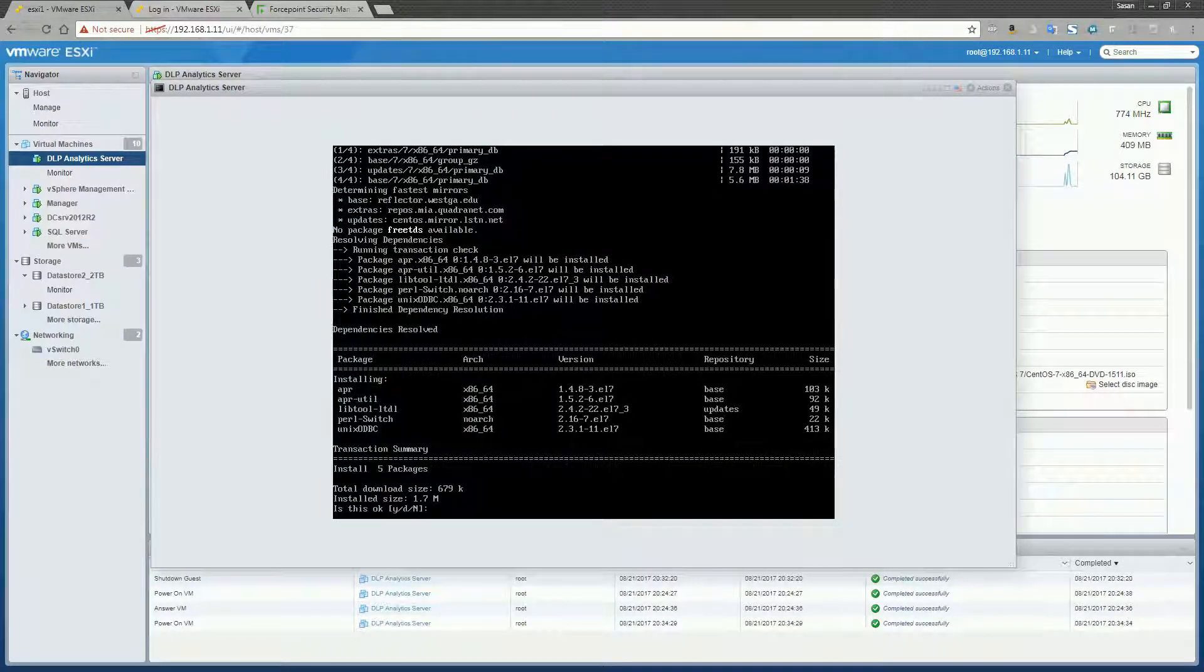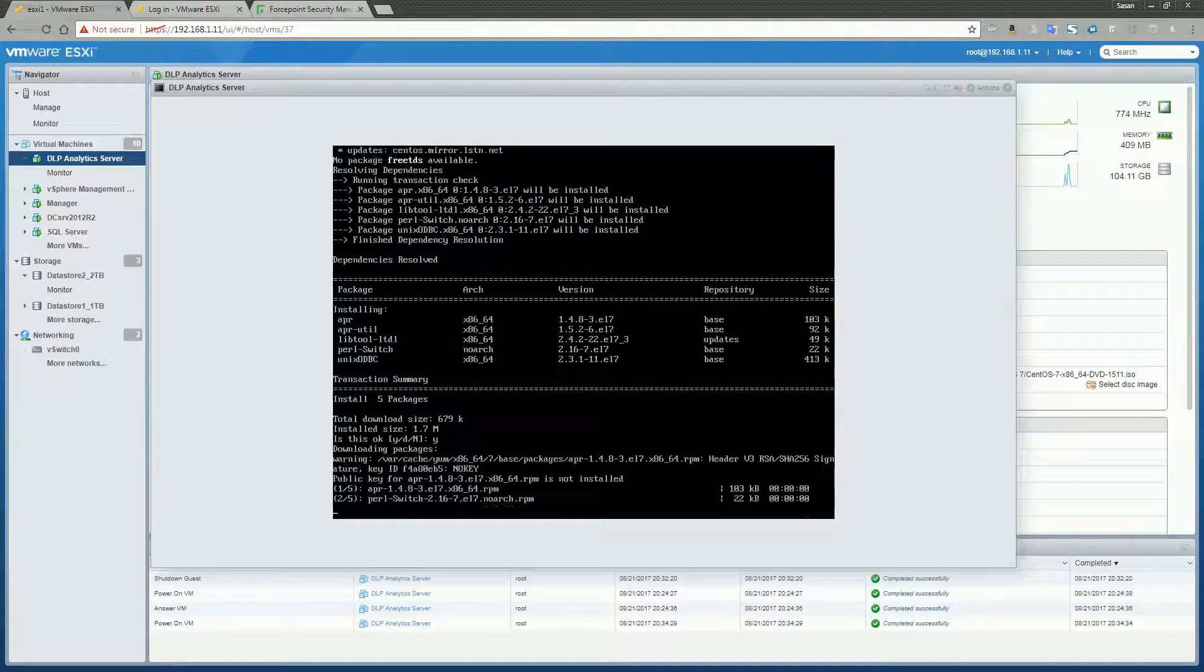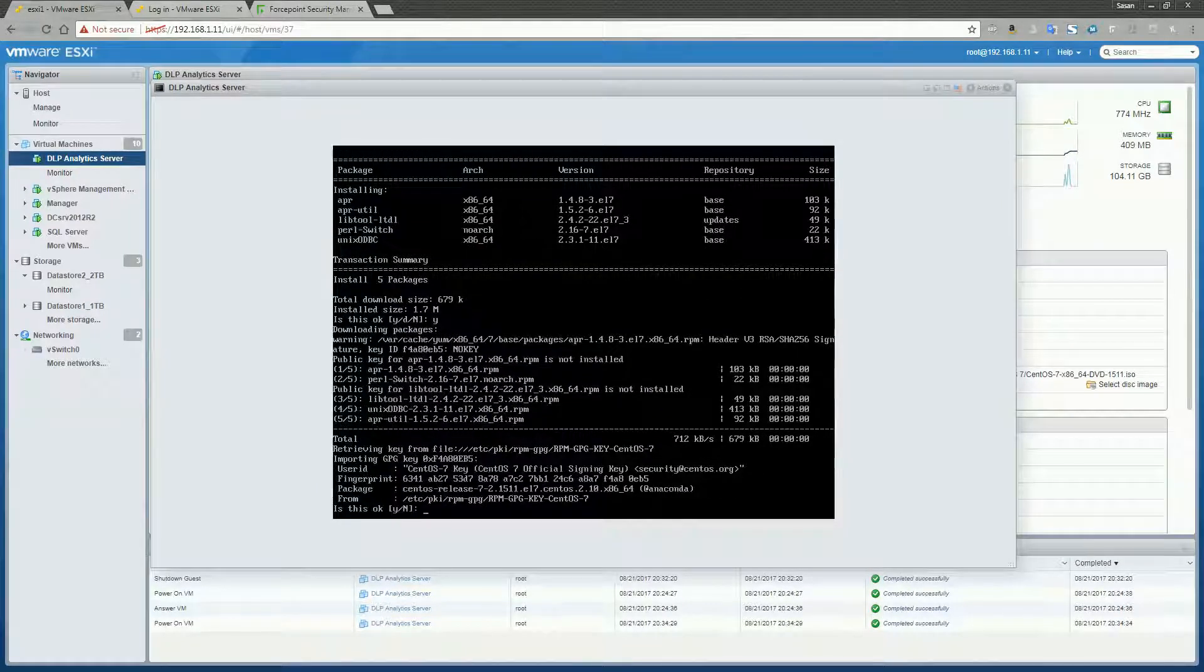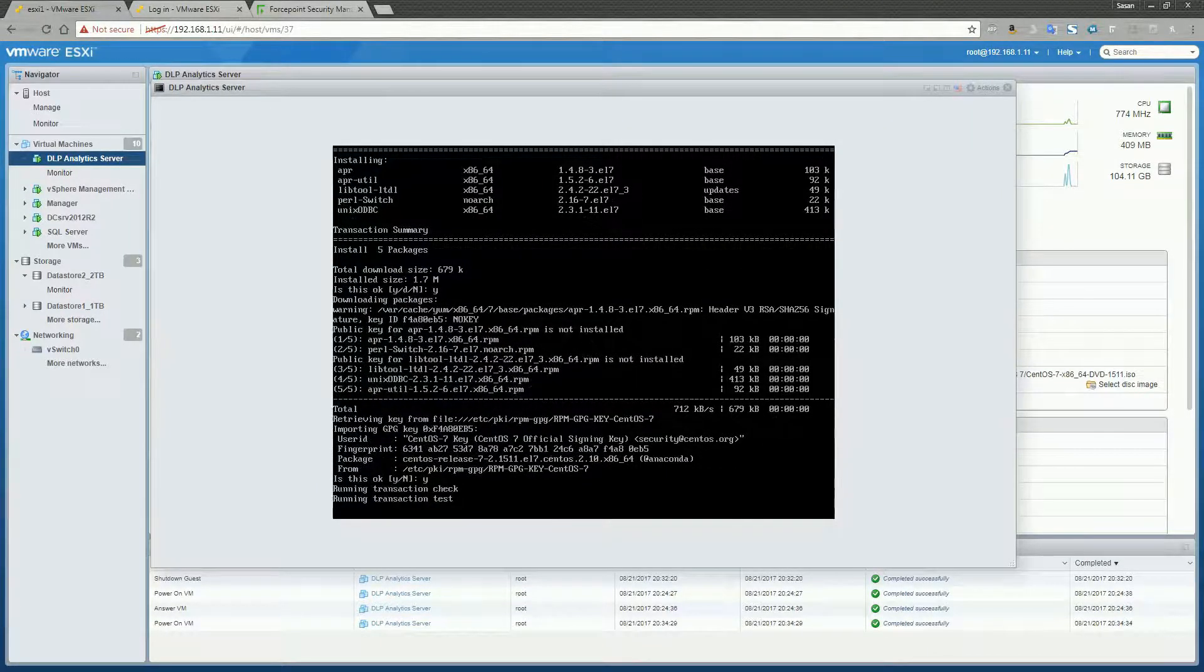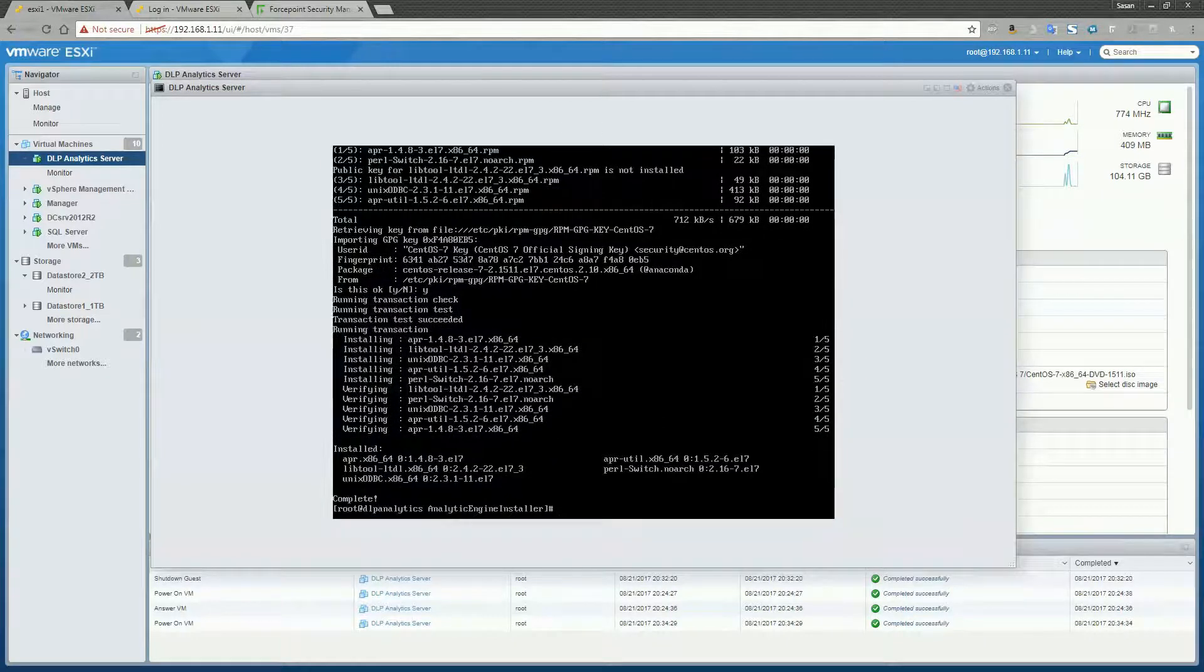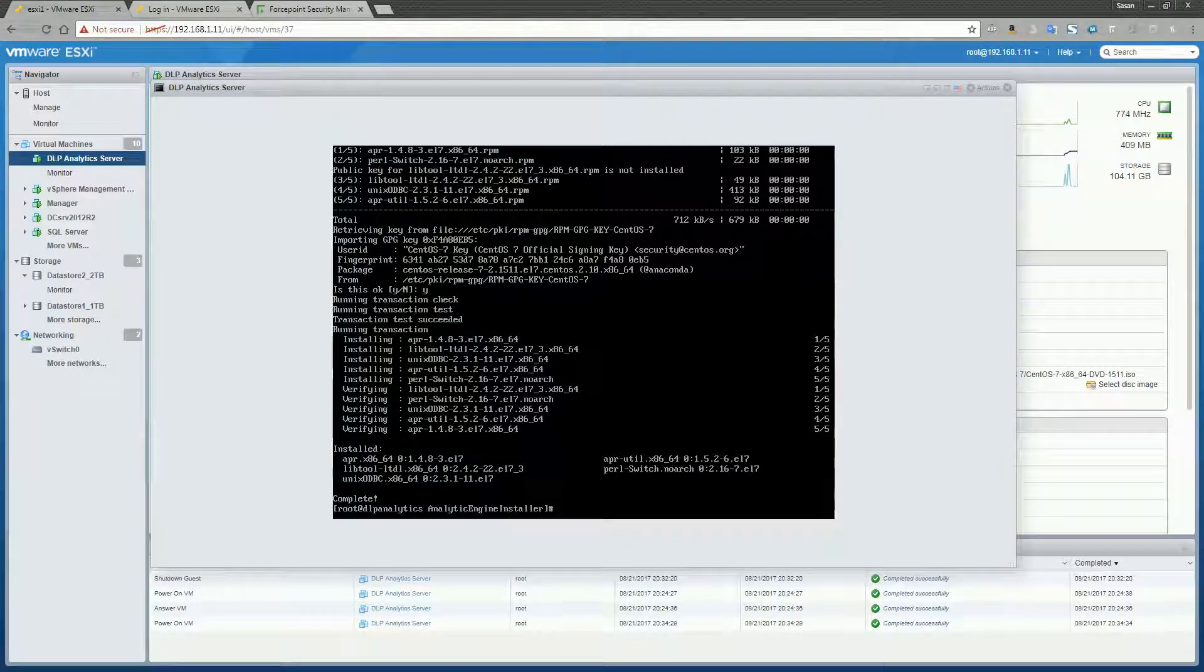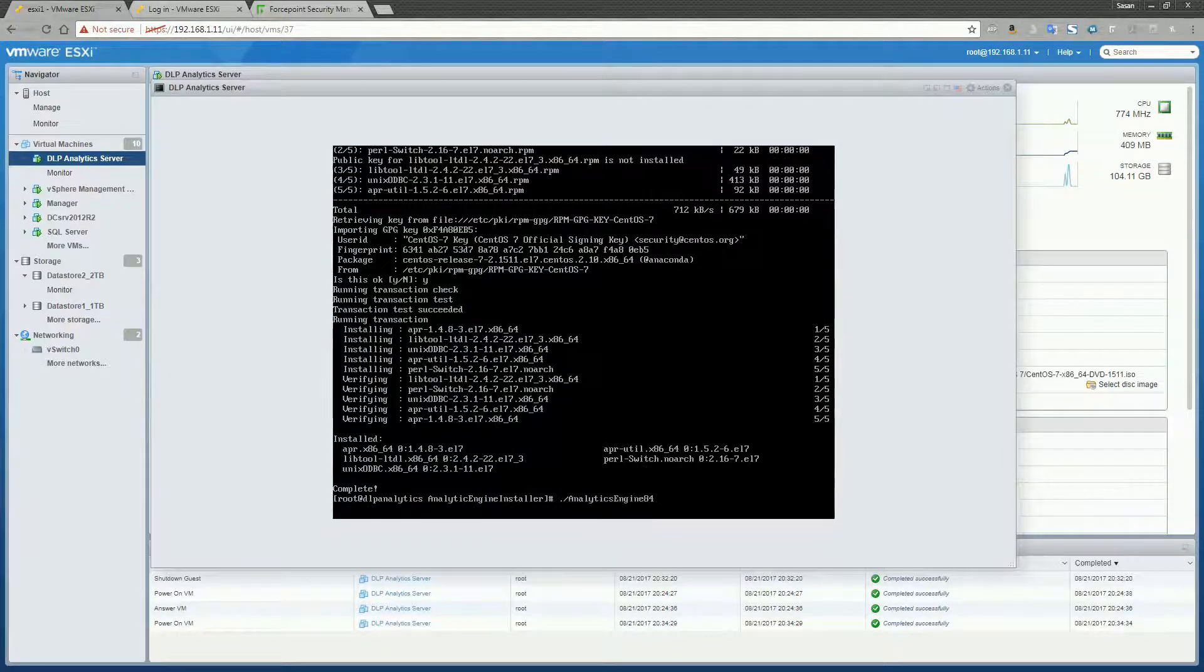Alright, go ahead and hit yes. Yes, and yes. Okay, all of the packages looks like they installed okay. Now let's go ahead and try to install the Analytics Engine one more time.